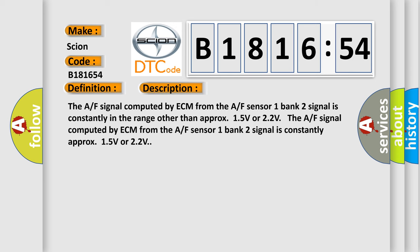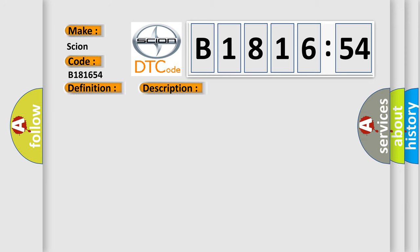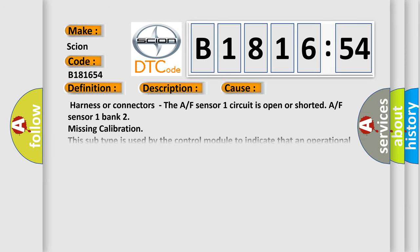And now this is a short description of this DTC code. The A/F signal computed by ECM from the A/F sensor 1 bank 2 signal is constantly in the range other than approximately 1.5 volts or 2.2 volts. The A/F signal computed by ECM from the A/F sensor 1 bank 2 signal is constantly approximately 1.5 volts or 2.2 volts.